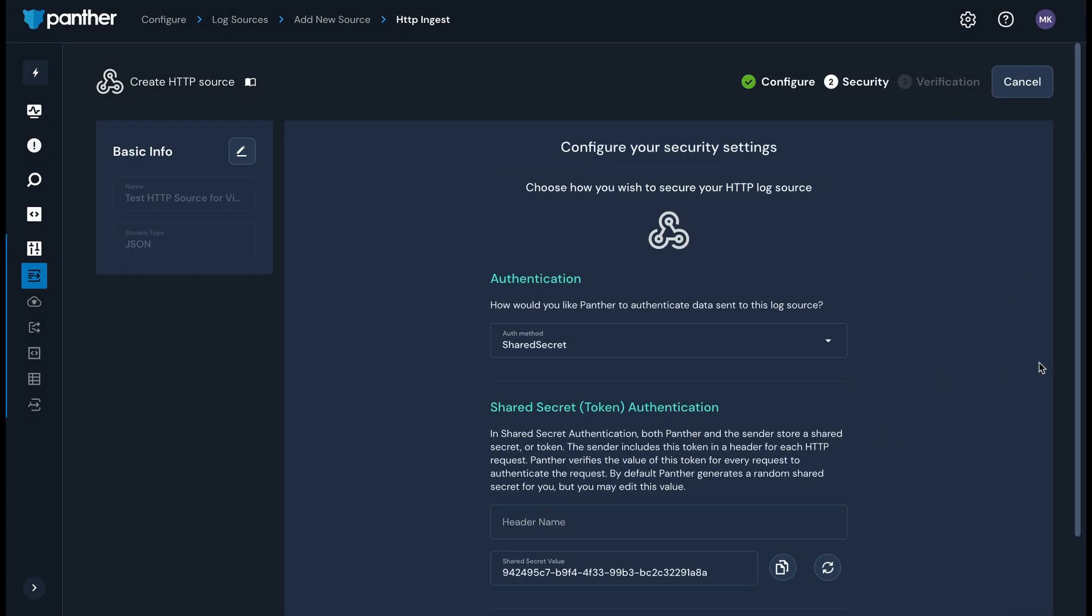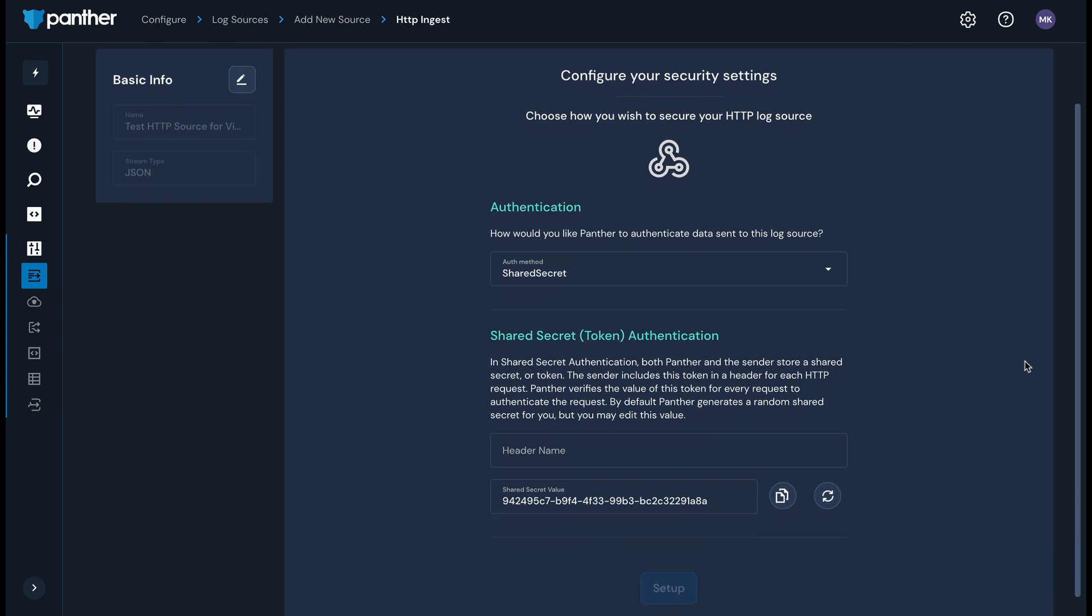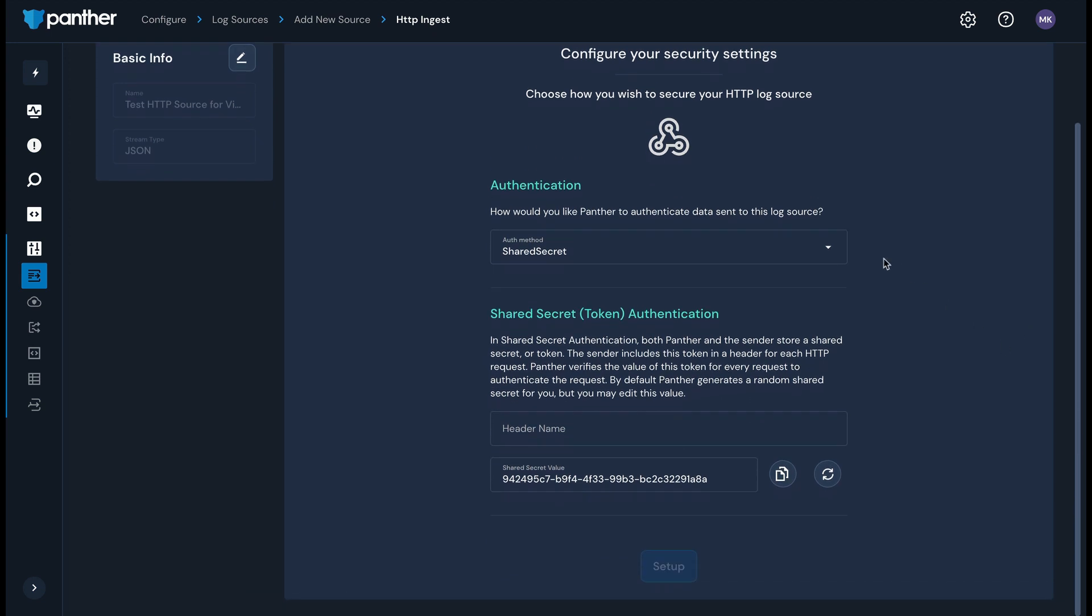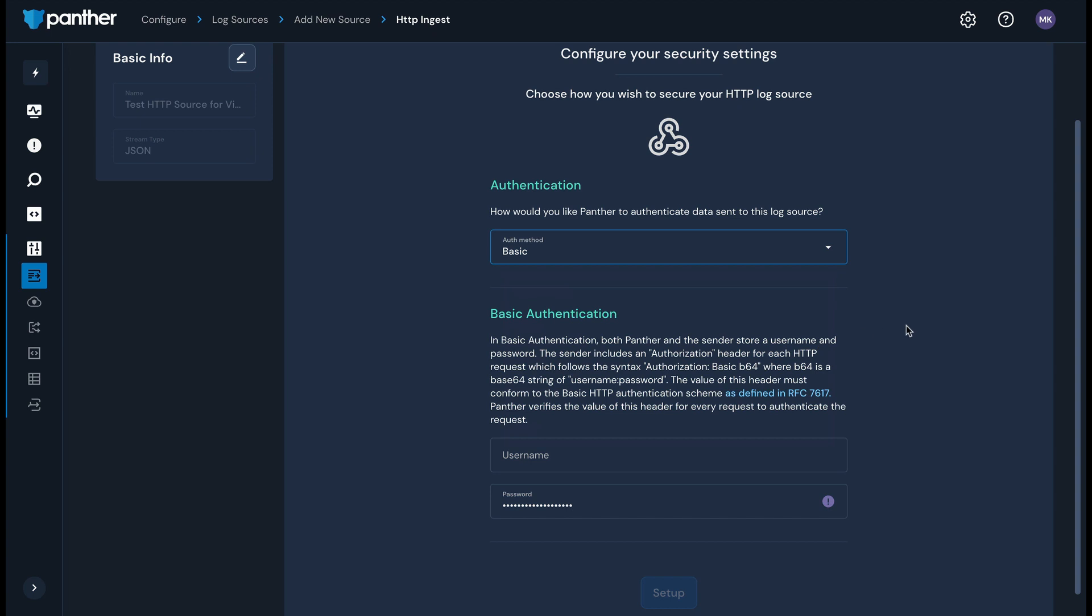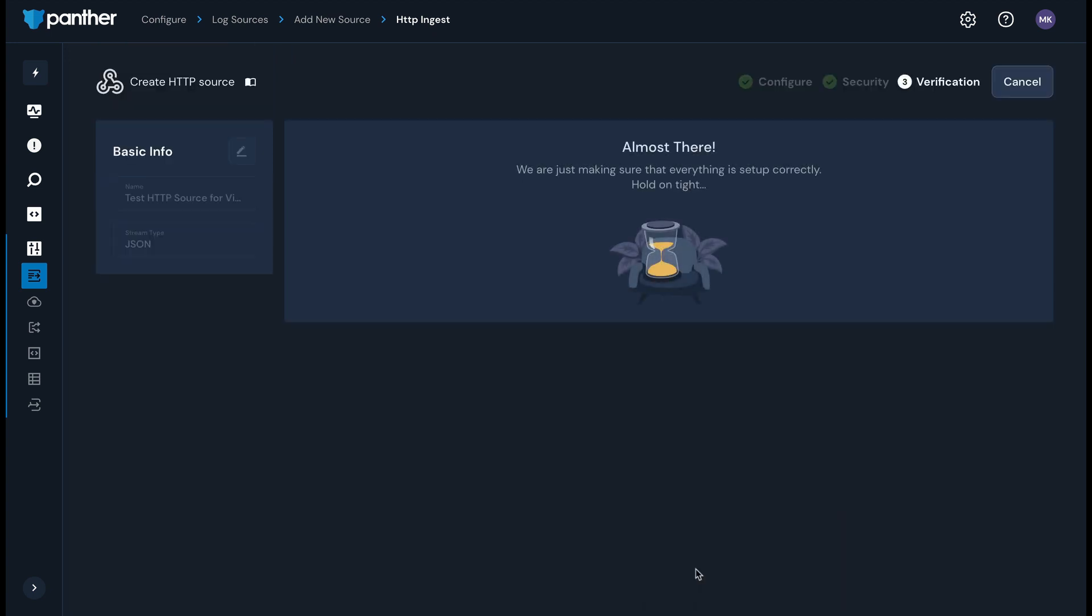On the security page, select an auth method. More information on these options is provided in the HTTP source documentation. In this example, we'll use the basic method. I'll enter a username and password. Make sure you store this password in a safe location. Click Setup.